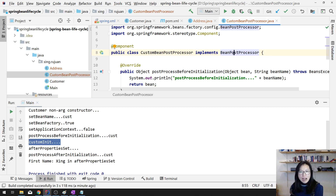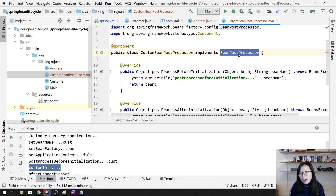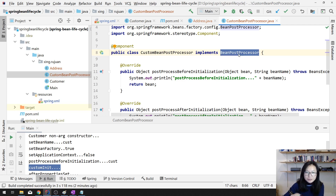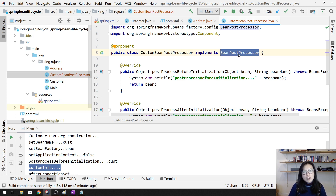If you use a different IOC container it will be different. When using BeanPostProcessor, I don't suggest using it to target a particular instance since it's global. If you have something like AOP behavior, then you can use this one to target multiple beans. That's it for BeanPostProcessor. I'll probably have another video to show everything using Java classes for configuration instead of XML.